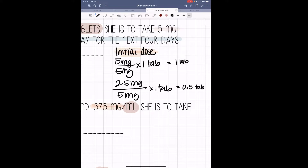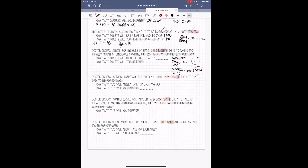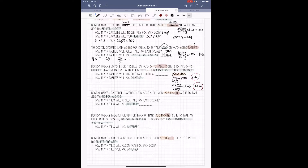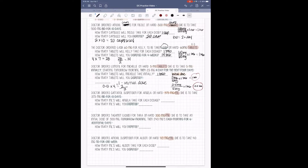So that 0.5 tablet is her dose for the next 4 days after her initial dose of 1 tablet. To figure out how many to dispense, you need the 1 for the initial dose, plus 0.5 times 4. 0.5 times 4 gives us 2. So 2 plus 1 gives us 3 — we would dispense 3 tablets total.